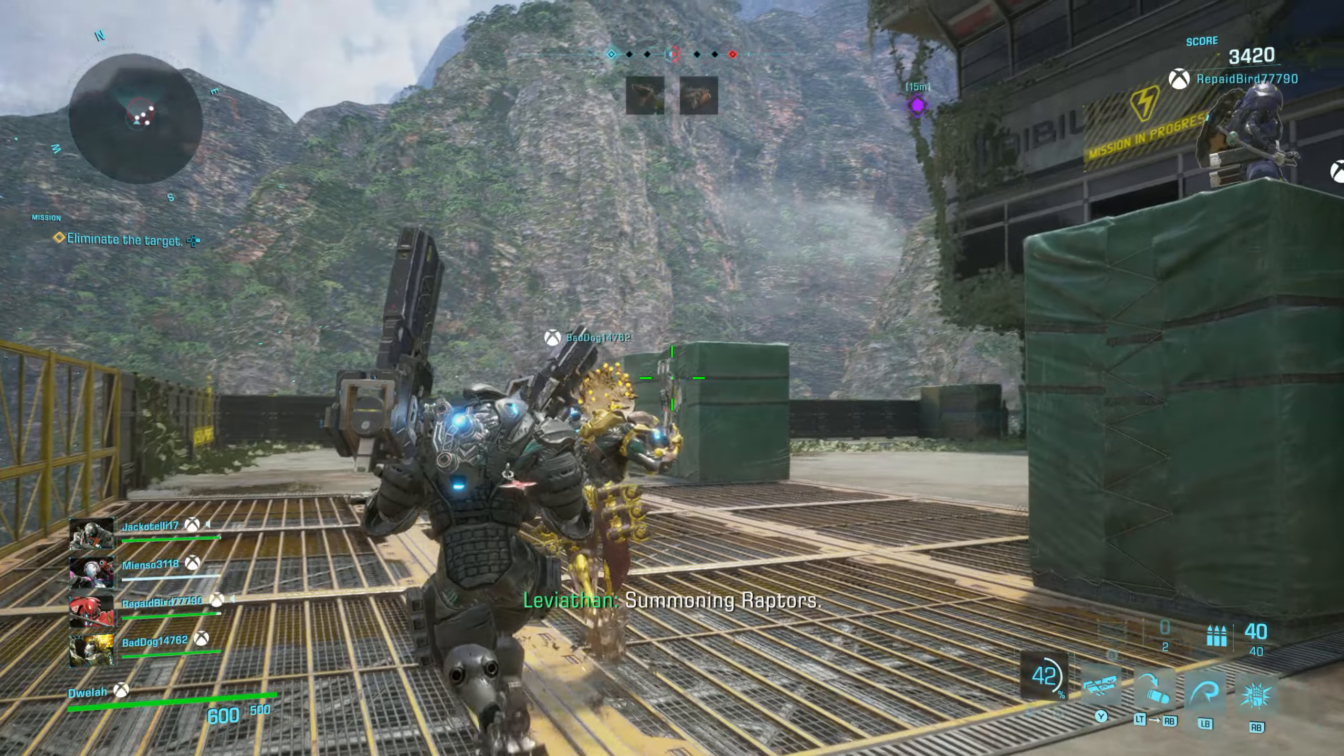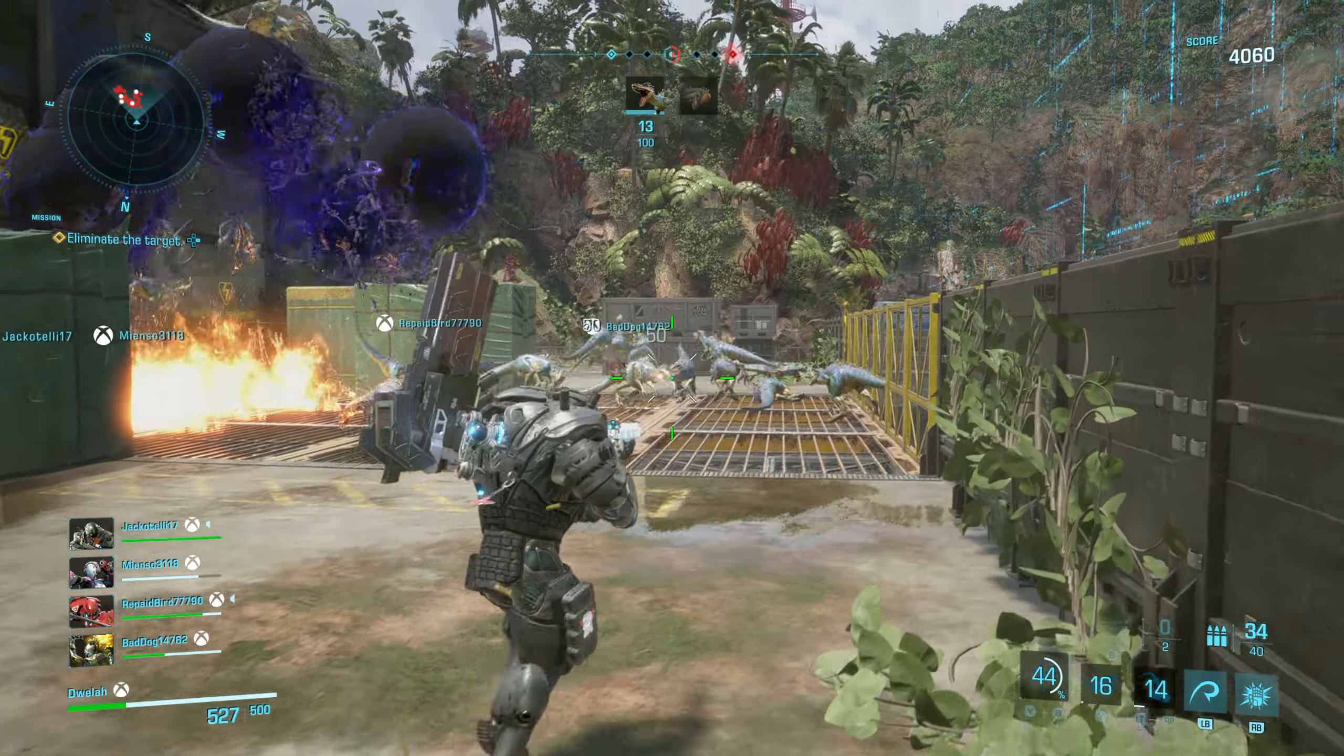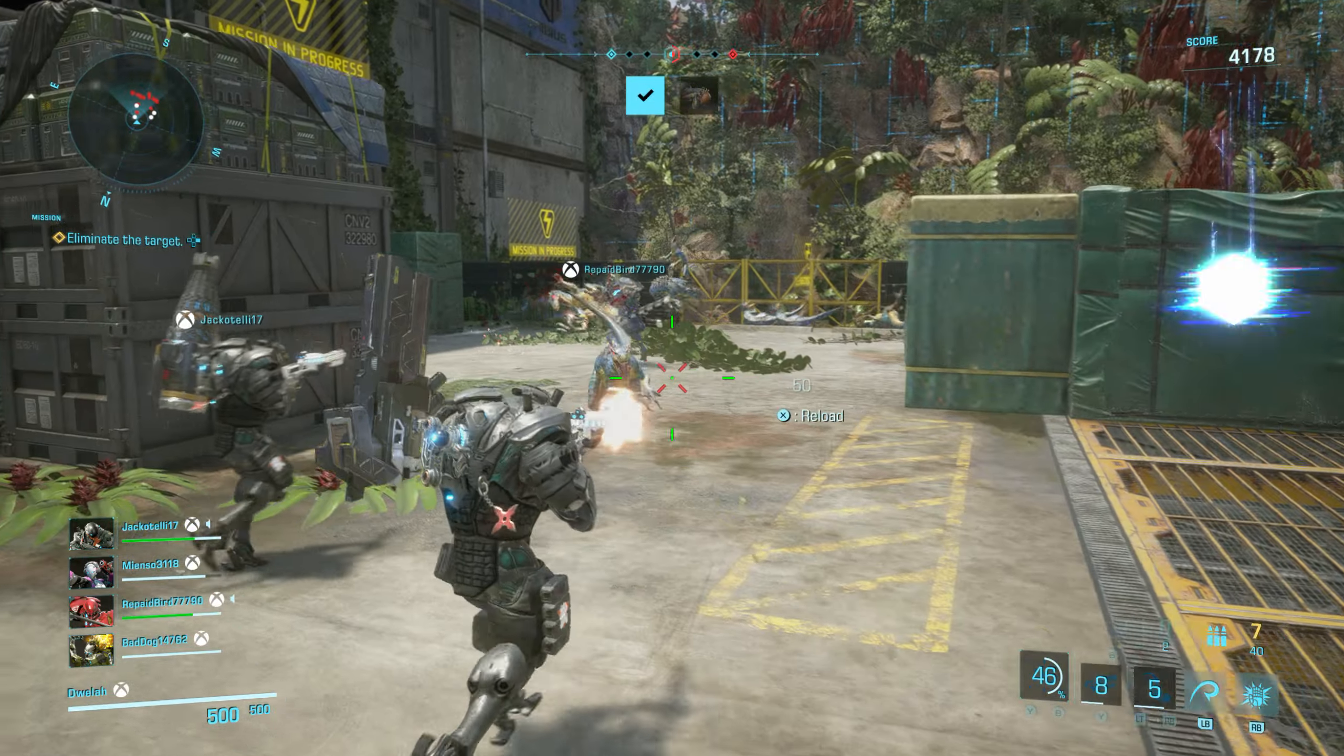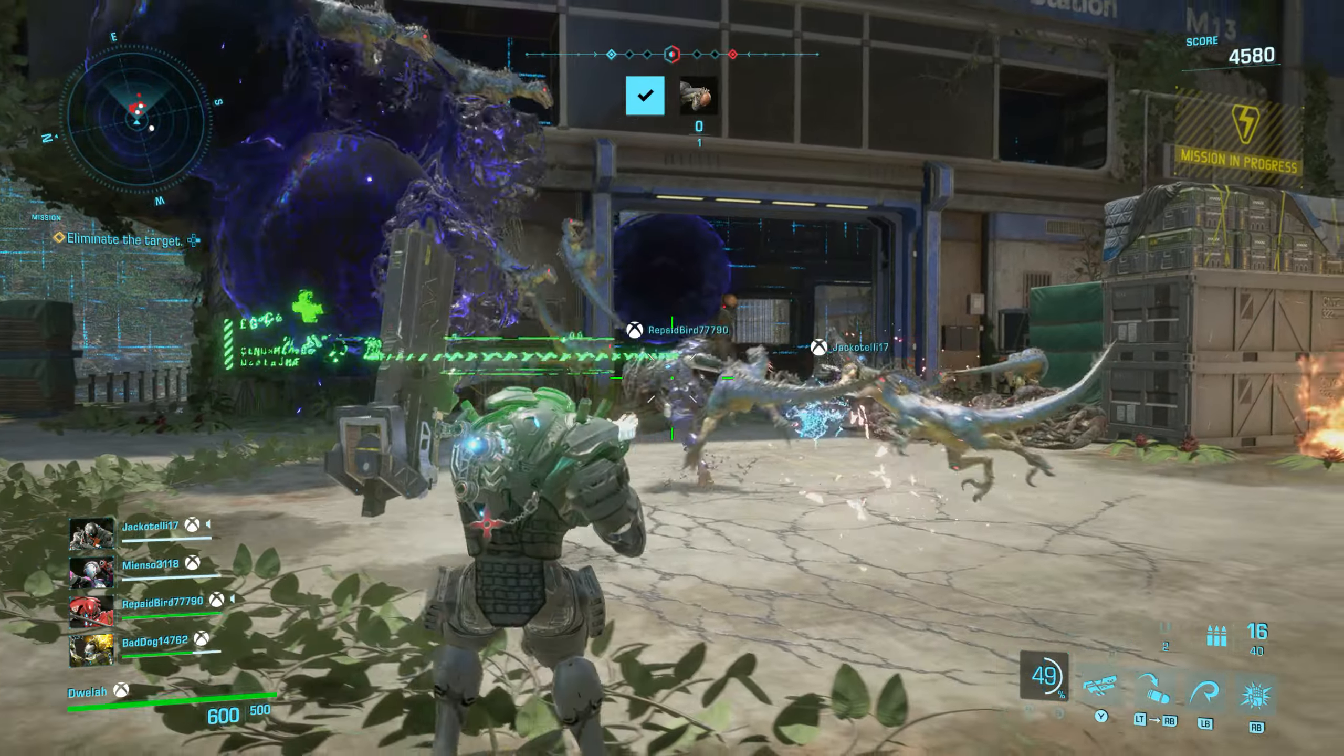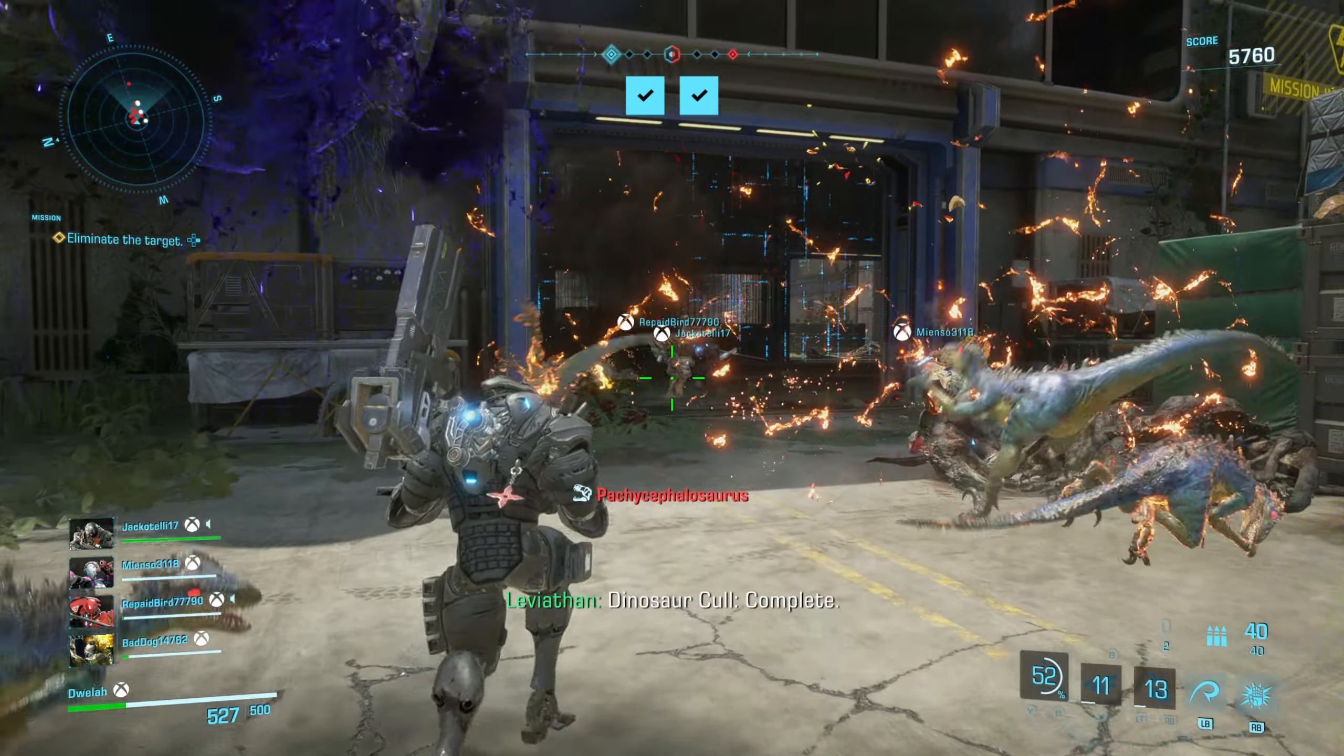Dinosaur calling. You are completing objectives slower than the enemy team. Proceeding to next mission. Initiating dinosaur call mission. Preparing the combat. Please wait. Summoning Dilophosaurus. Summoning Sinornithosaurus. Dinosaur call.